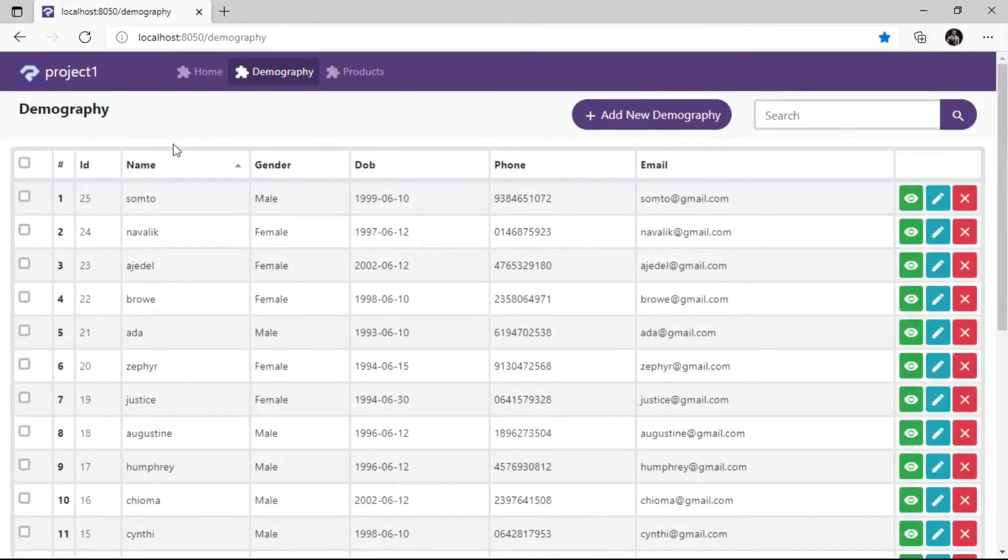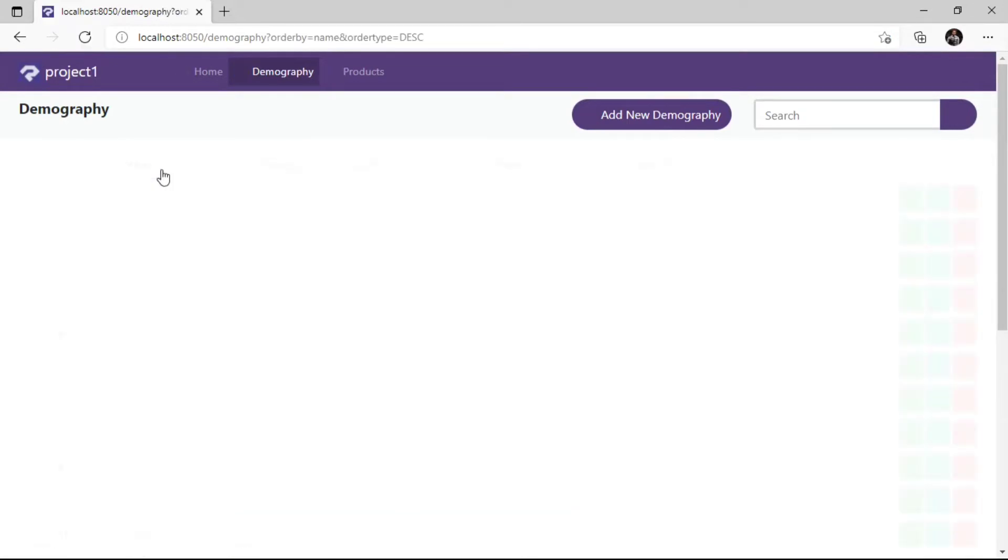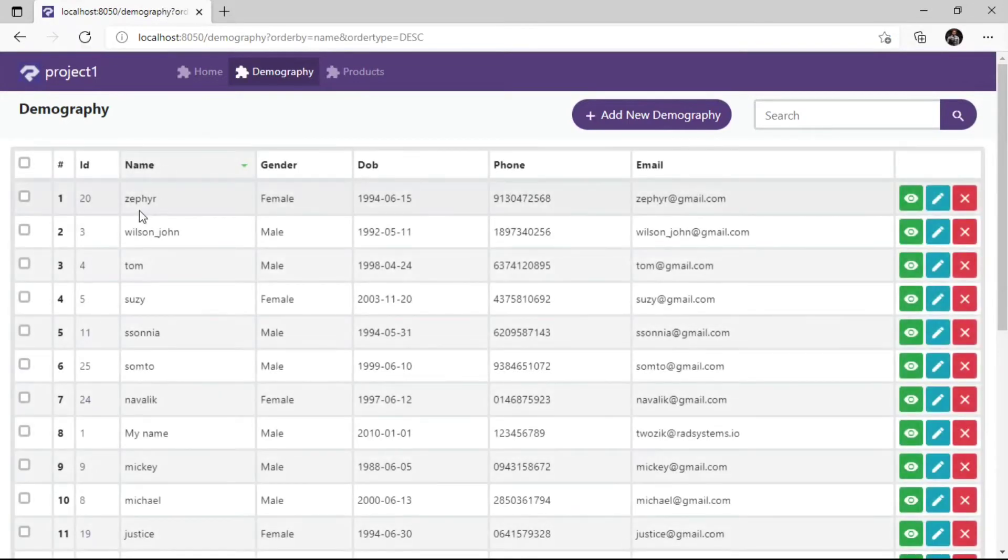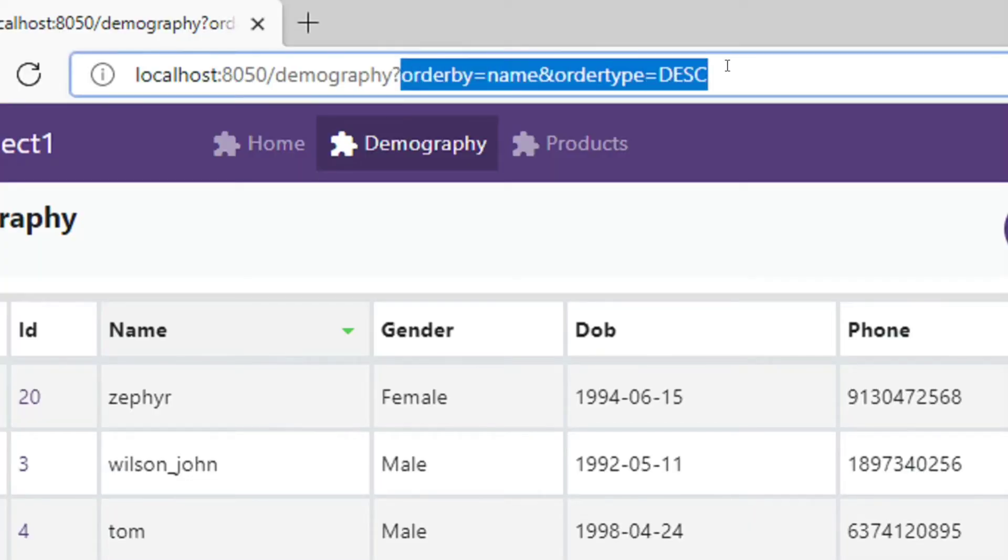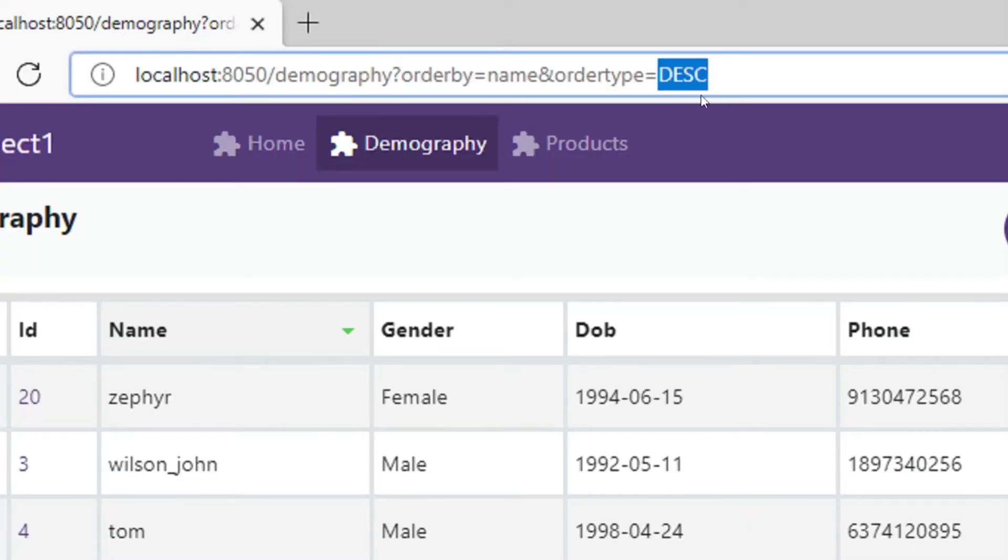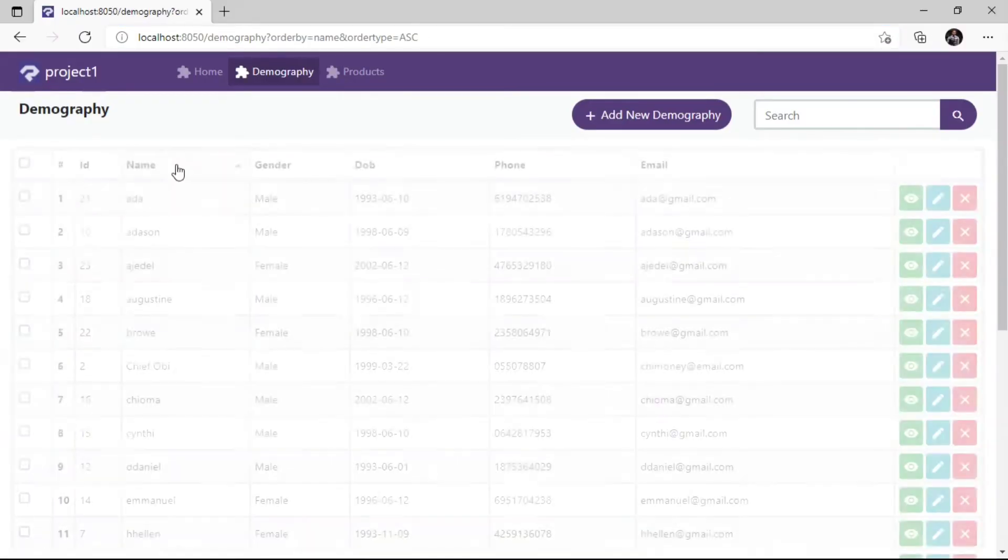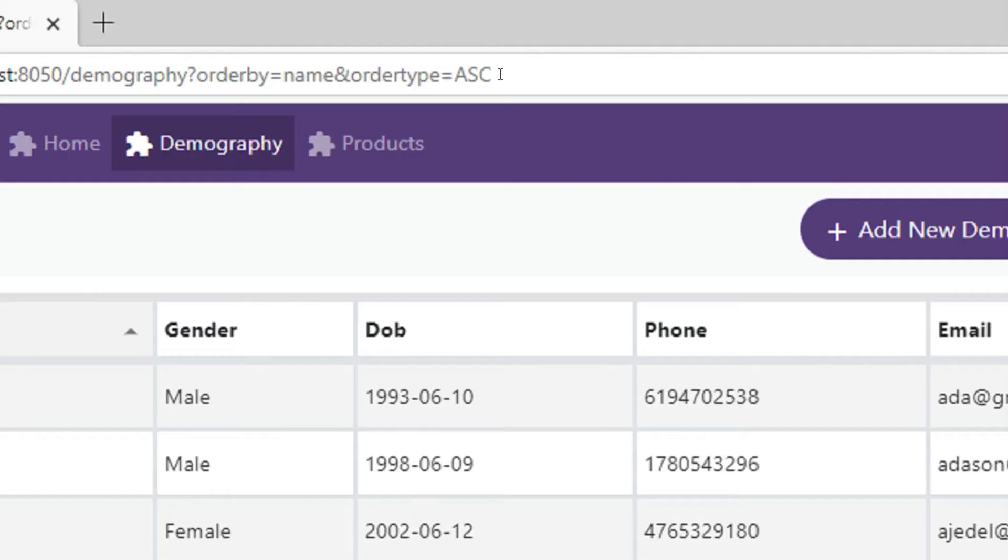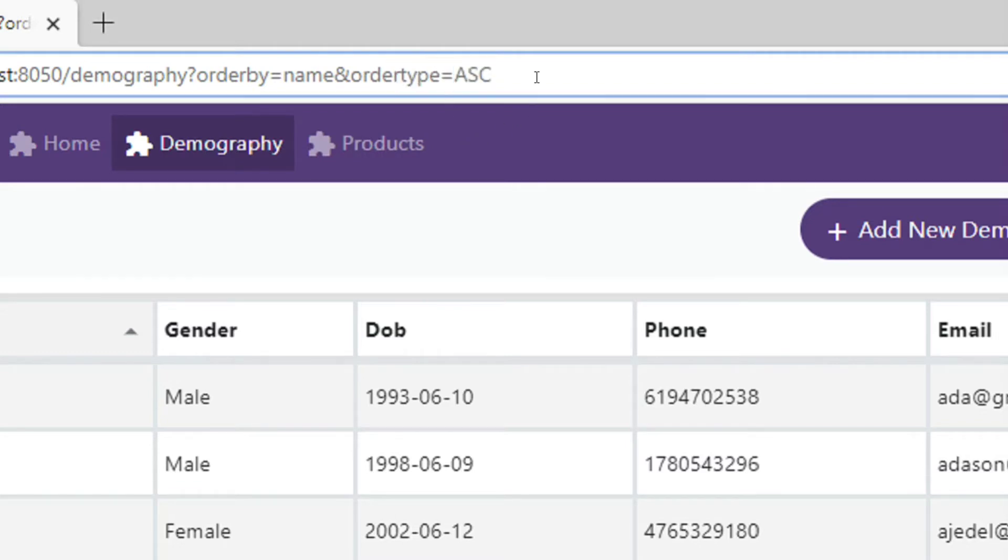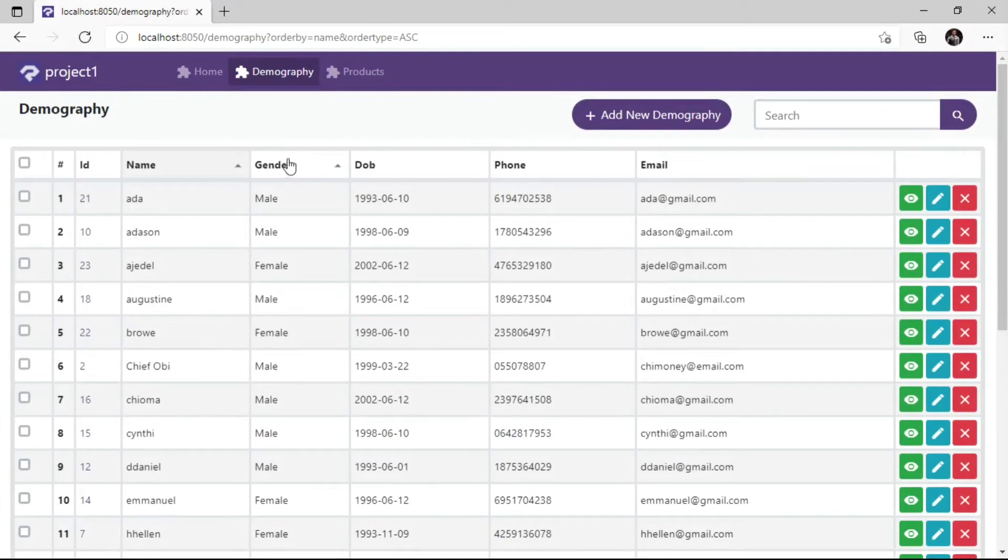Now we can see a sortable arrow indicator on the name field table header. Click the name field table header. As we can see, our table is sorted by the name field in descending order. You can click on it again to change the order format from descending to ascending. With the knowledge gained, we can configure other fields to make them sortable.